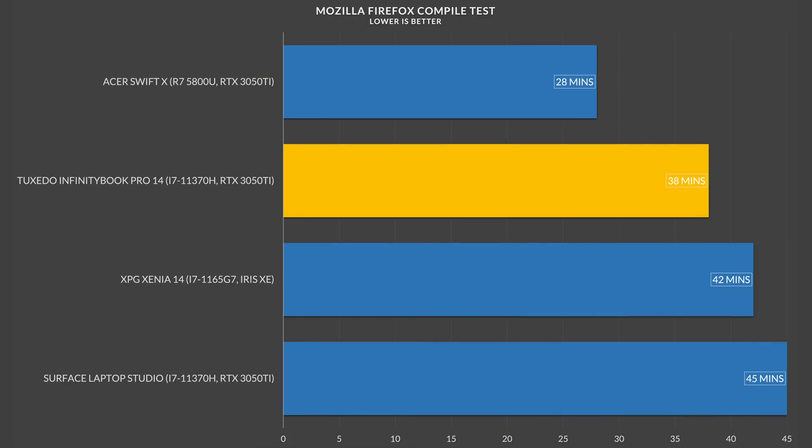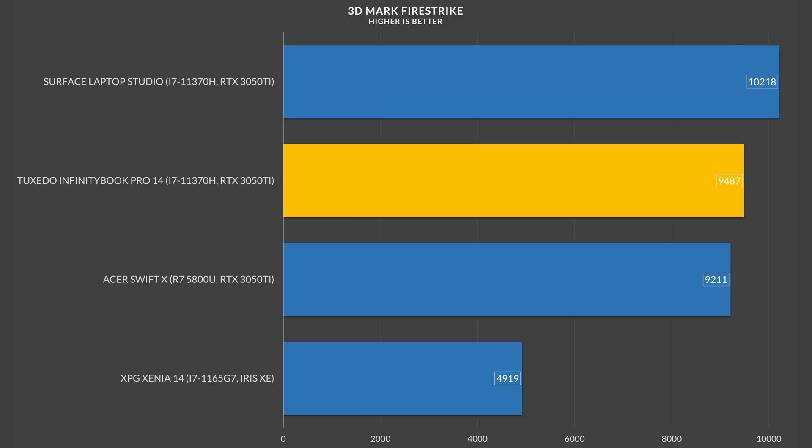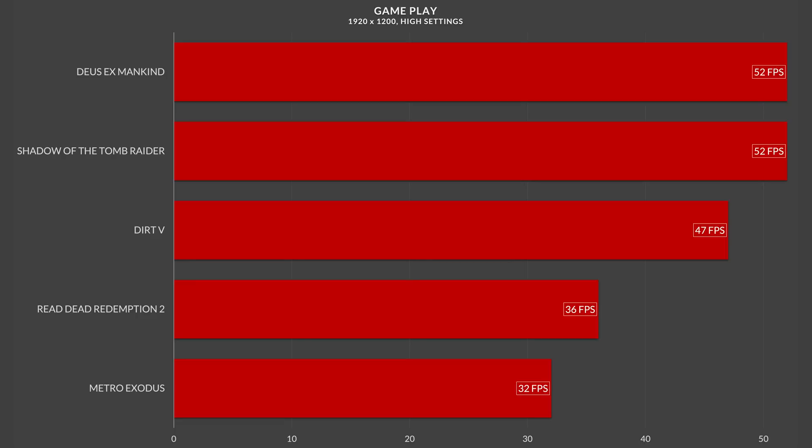The RTX 3050 Ti inside of here is more than capable. Like I was able to game on this as long as I was willing to drop the settings down to medium, but overall, it performs well.